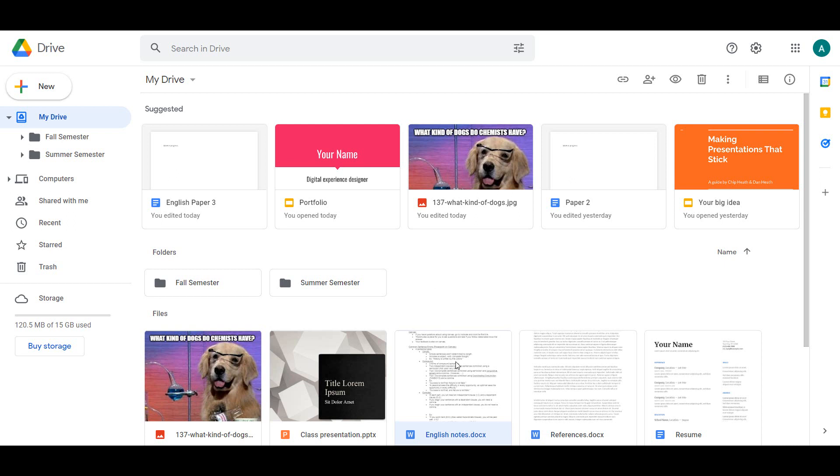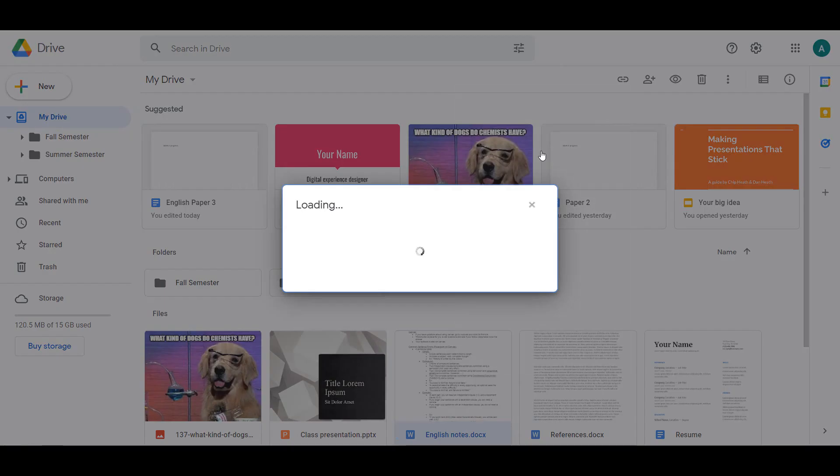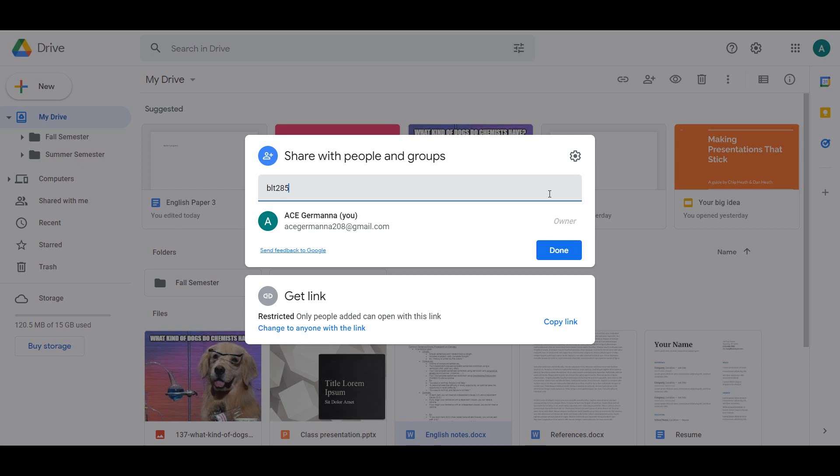To share a document with someone, right-click the document and select Share. Type in the person's email or, if they are a student in the VCCS, you can just type their first name and their email will autofill. You'll want to double check to make sure that you are selecting the right person.